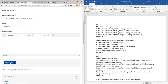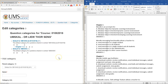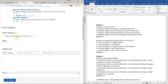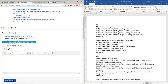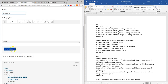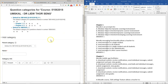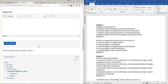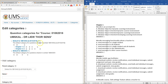For the first chapter, type 'Chapter One'. You can write some description of the chapter, then click Add Category. After that, add the second category for Chapter Two. Once you have both chapters set up, go back to the question bank.